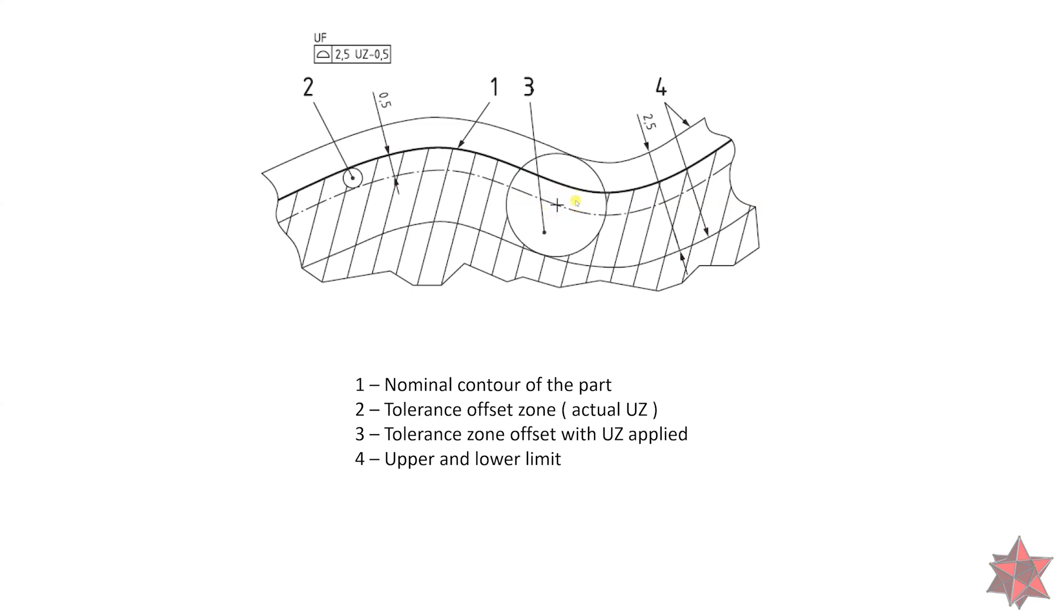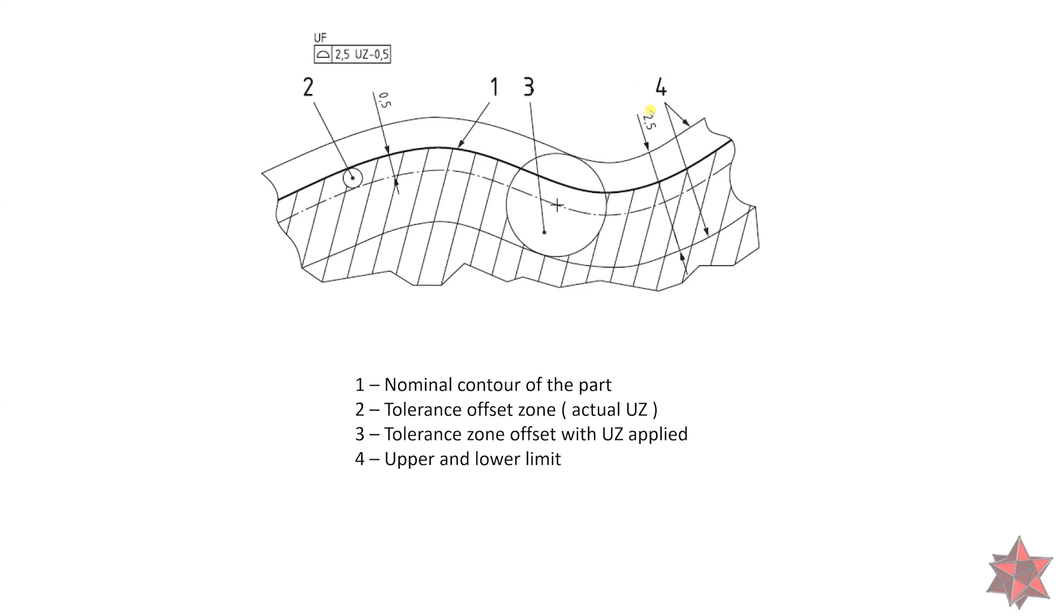At number 3, we have the tolerance zone with the center inside the material minus 0.5 millimeters according to the unequal zone. This means that we can go inside the material 1.75 millimeters, but we can only go outside the material with 0.75 millimeters.